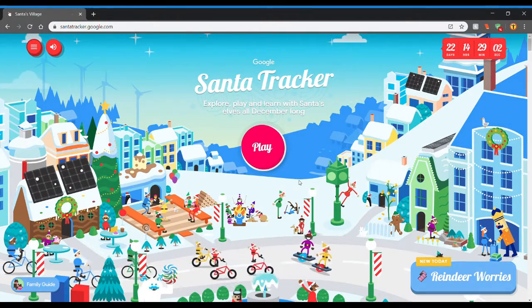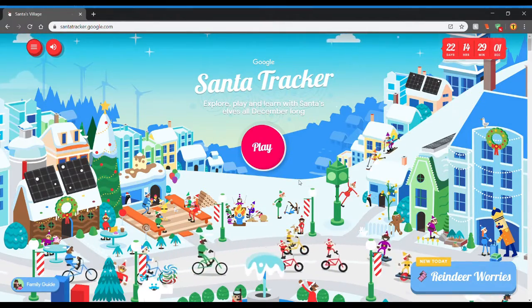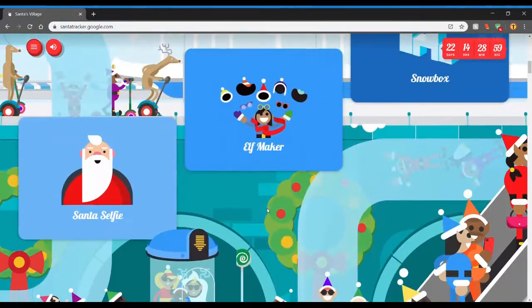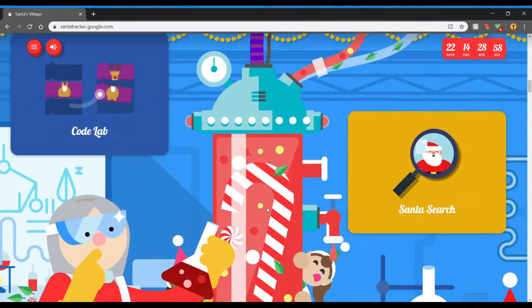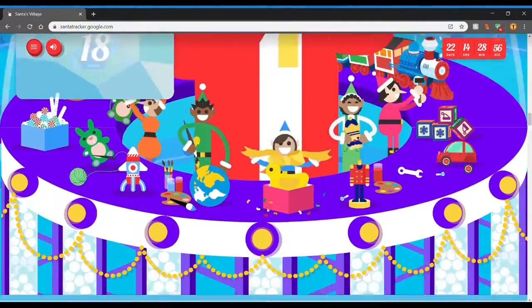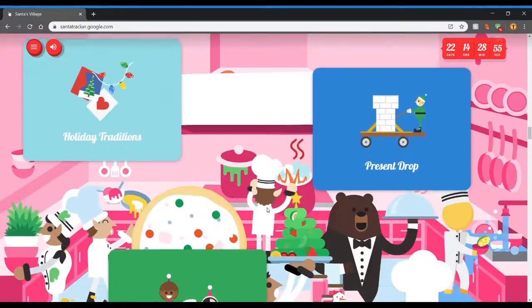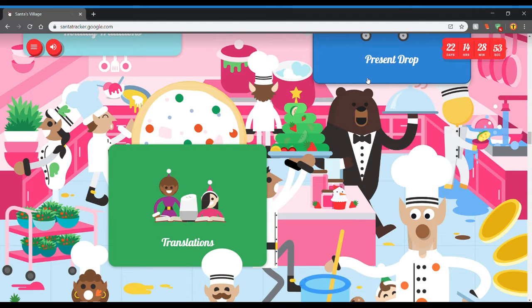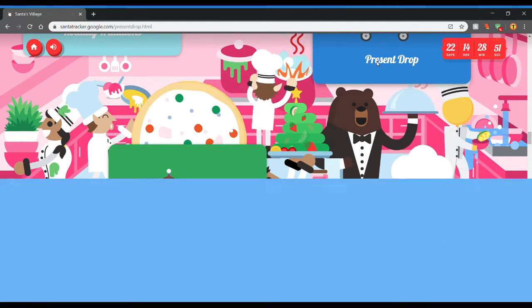Welcome back, gamers! We are at Santa Tracker next. We have present drop. Let's do it.